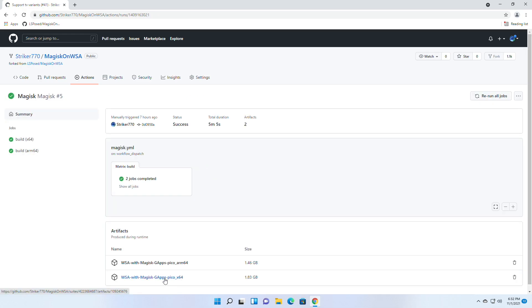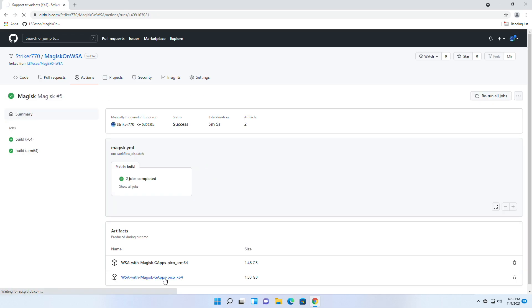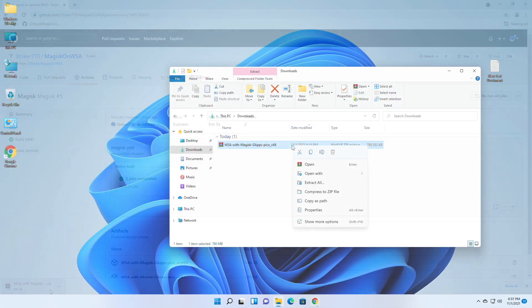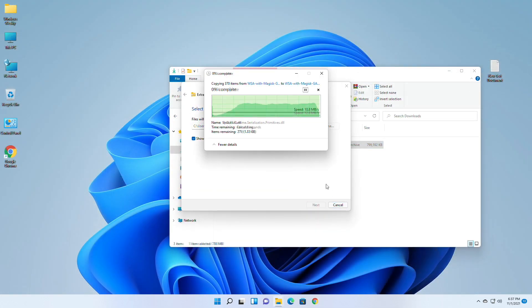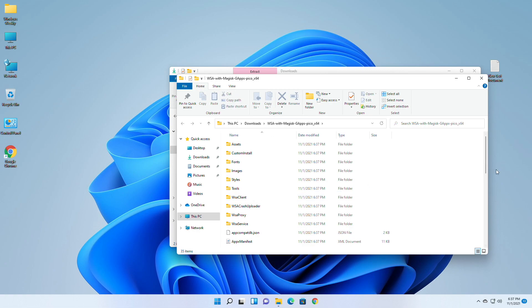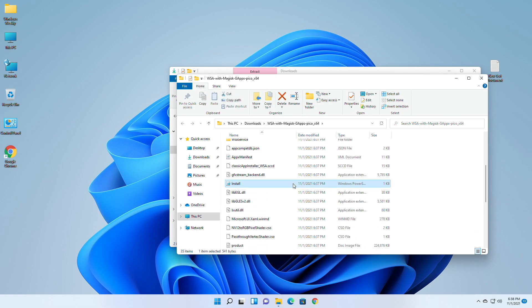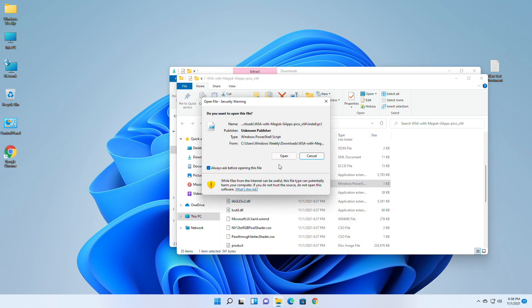After downloading, extract it, scroll down in the folder, and run Install with PowerShell.